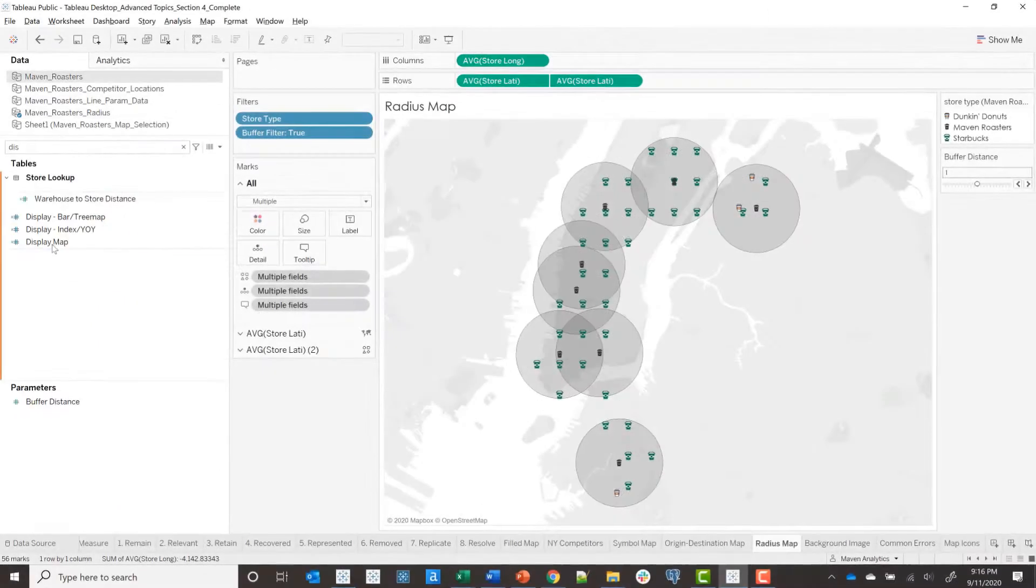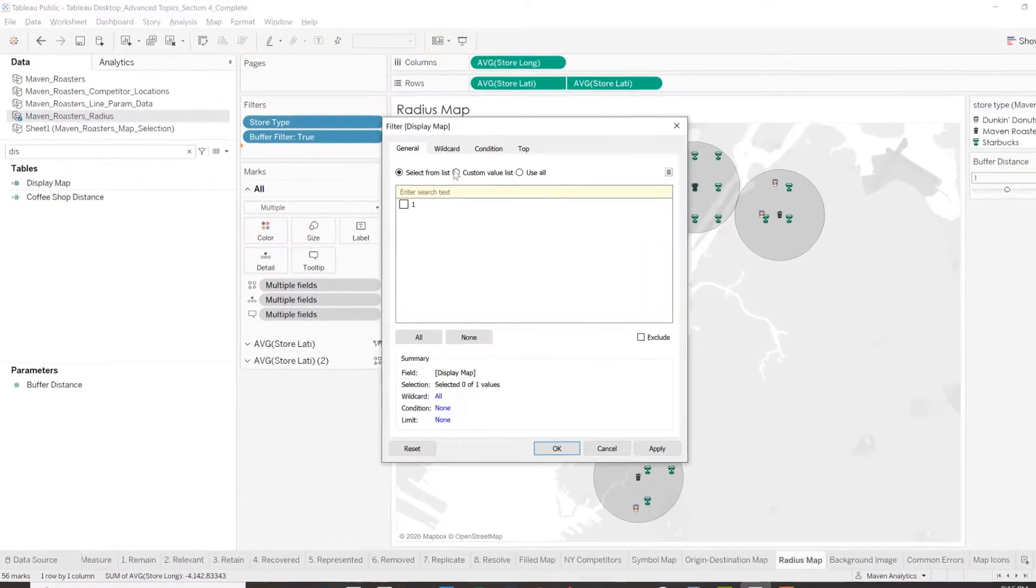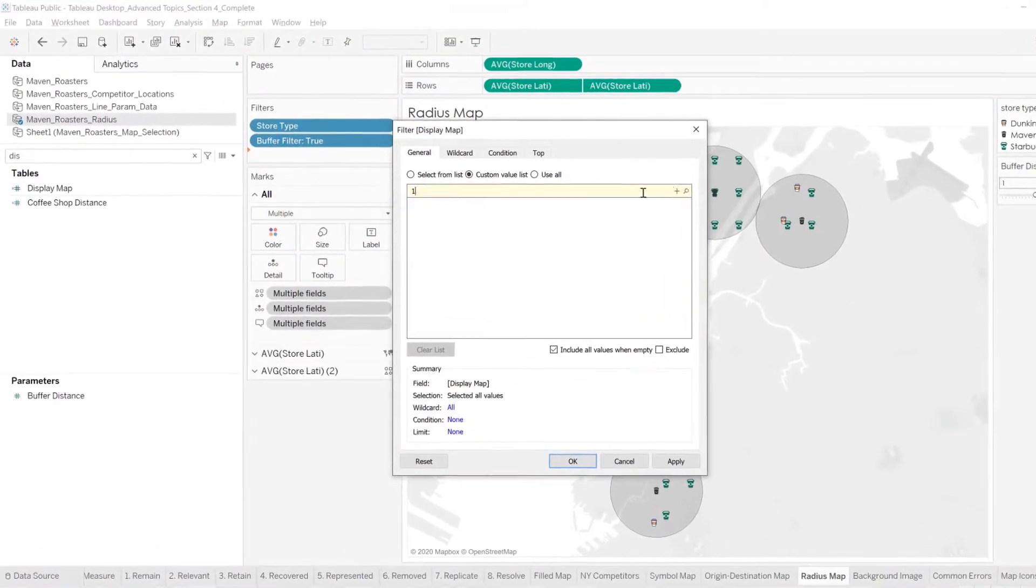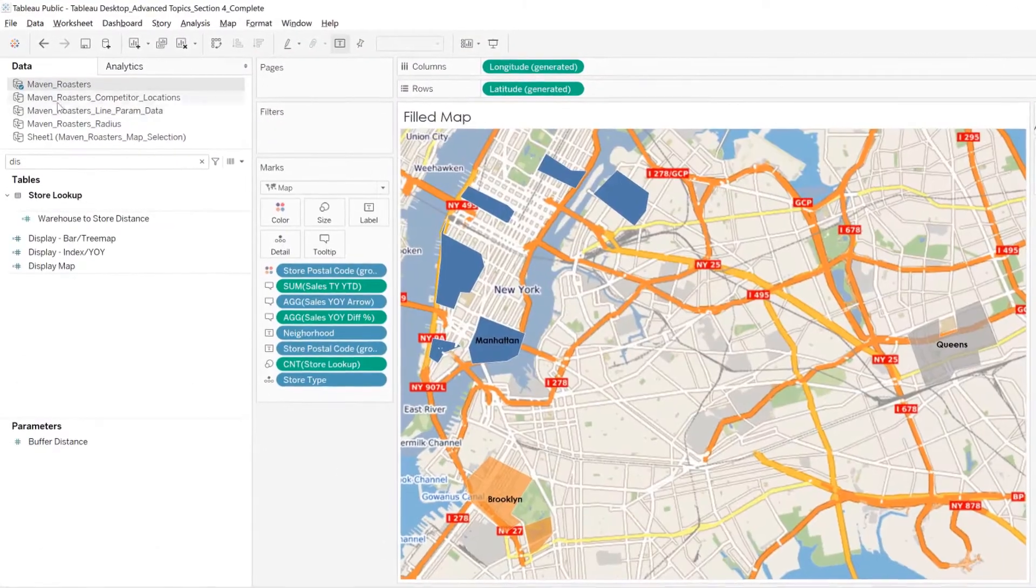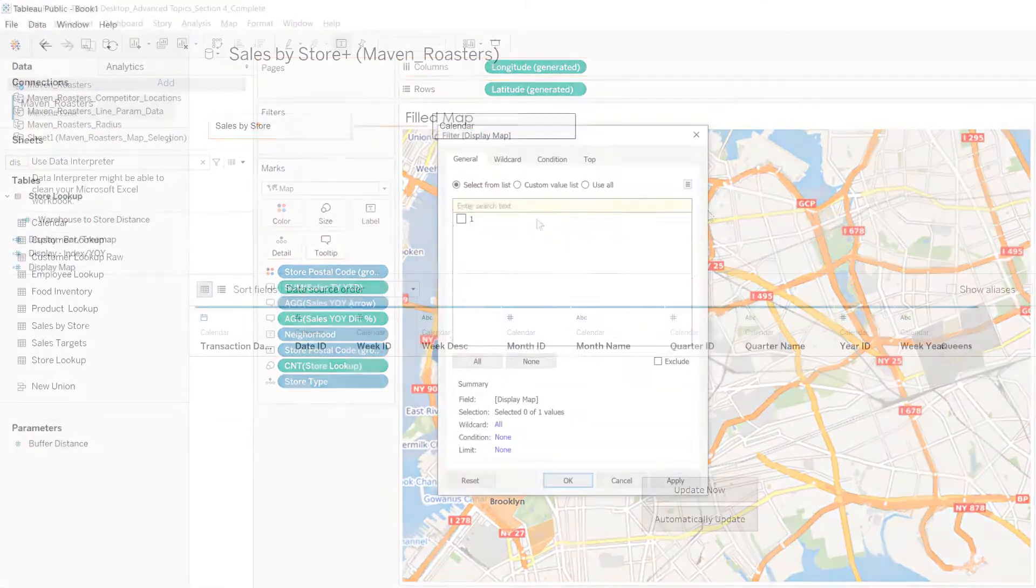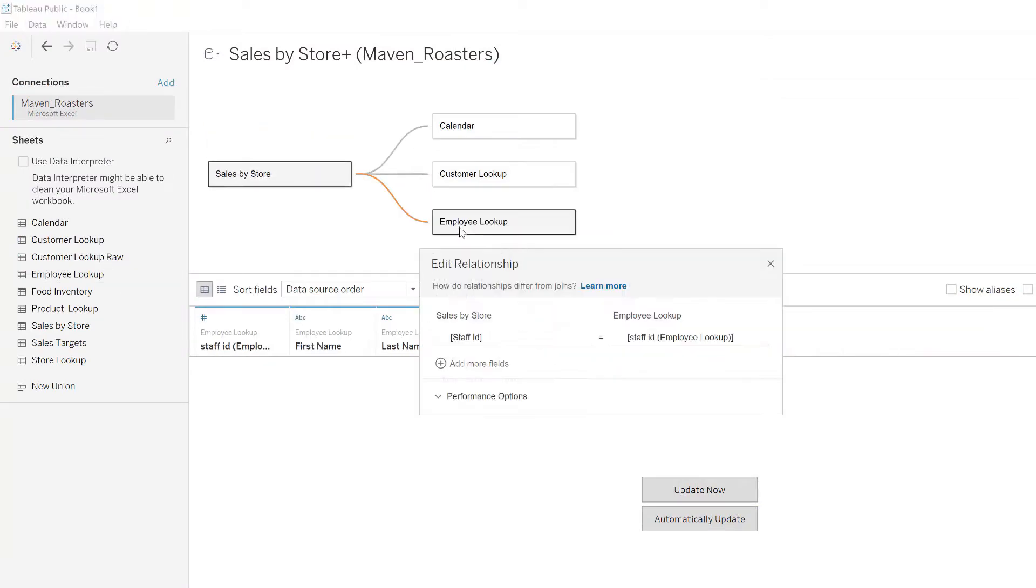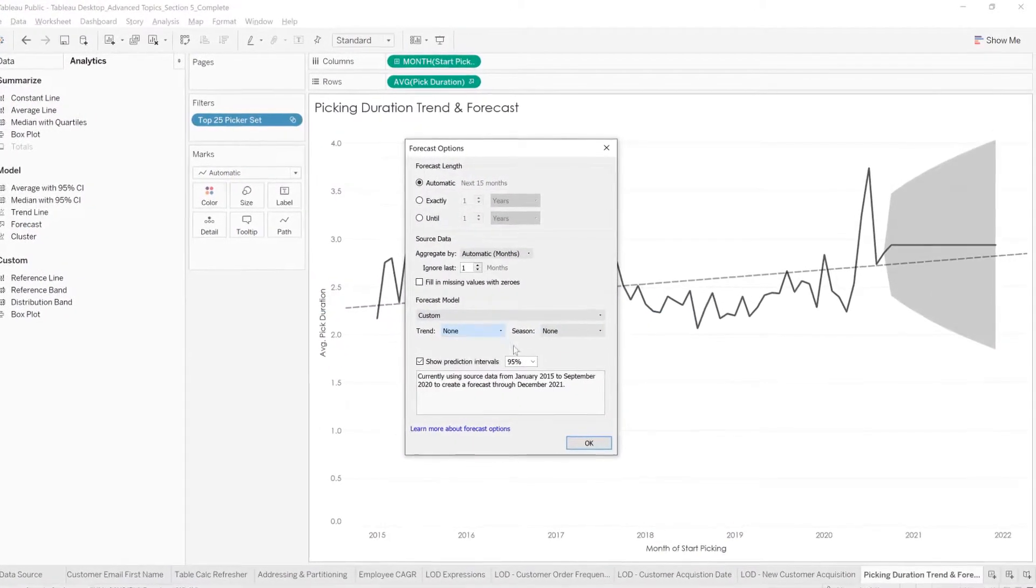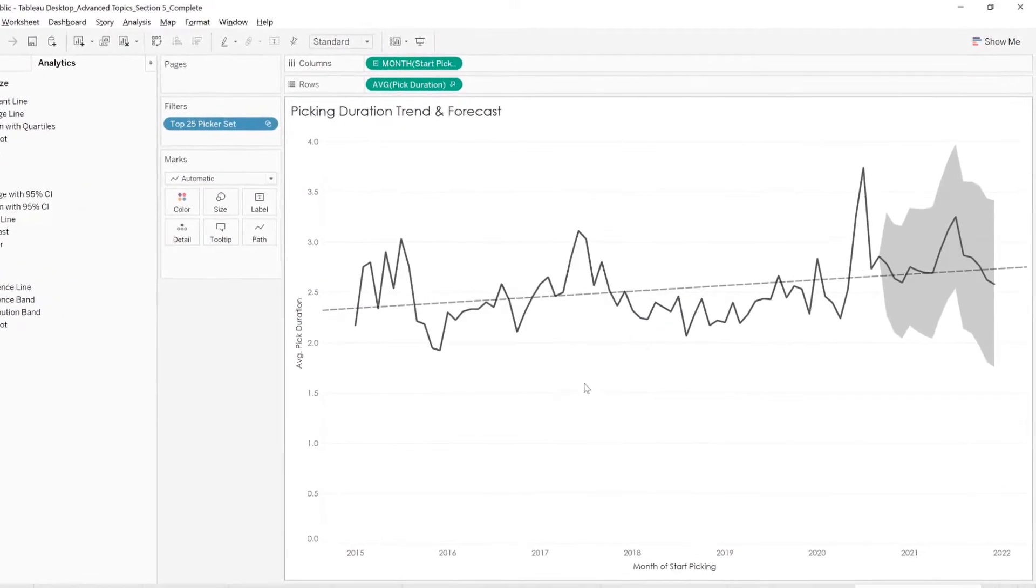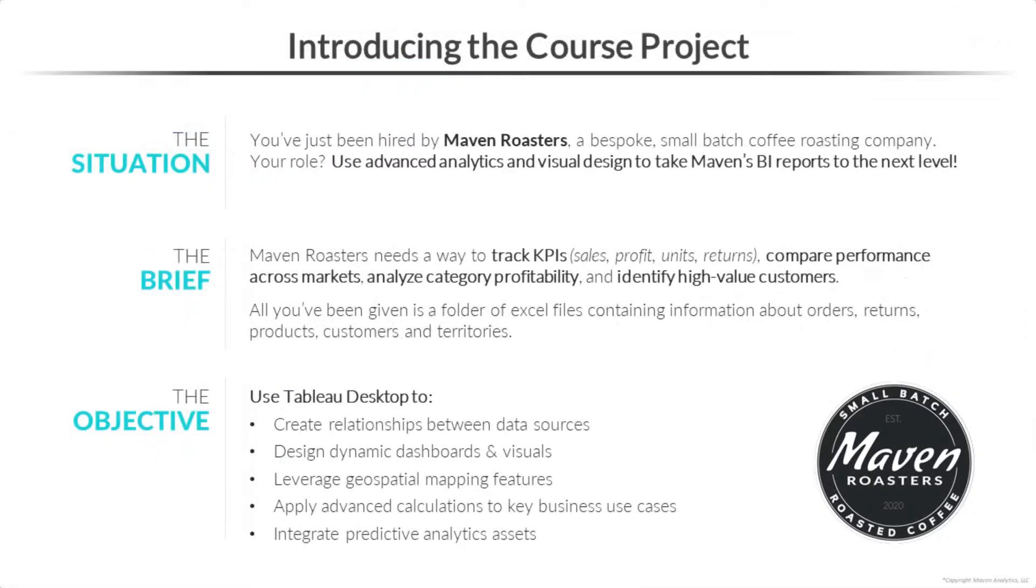This course is a hands-on and project-based deep dive into several advanced Tableau topics, ranging from data relationships and calculations to predictive analytics and dynamic design techniques.